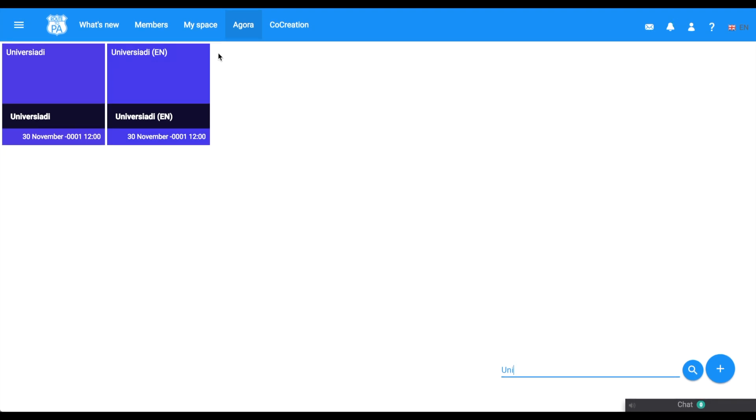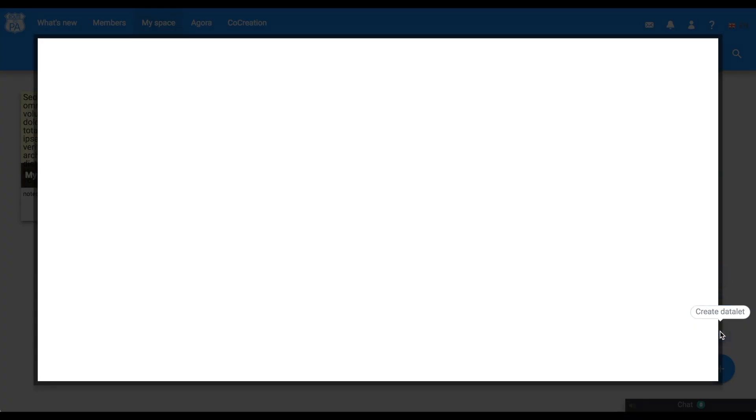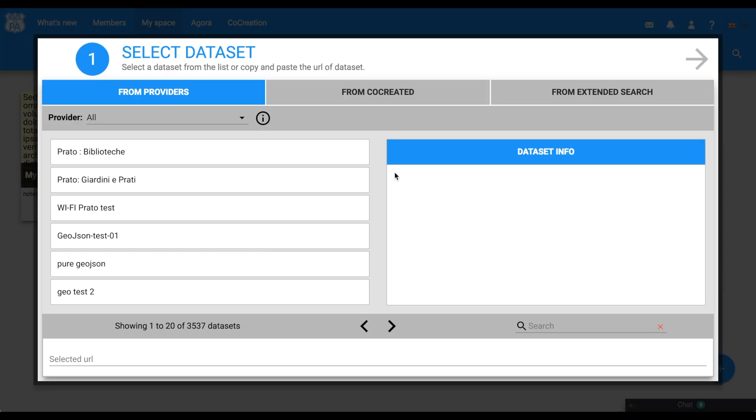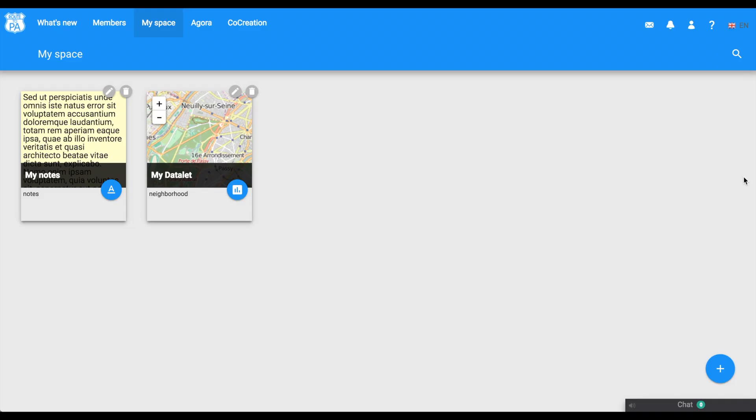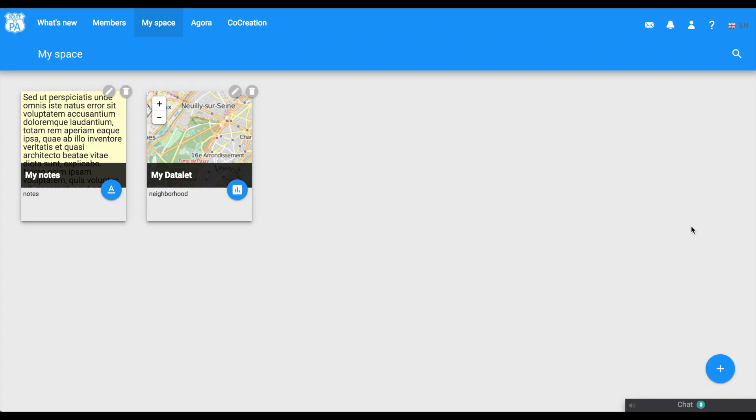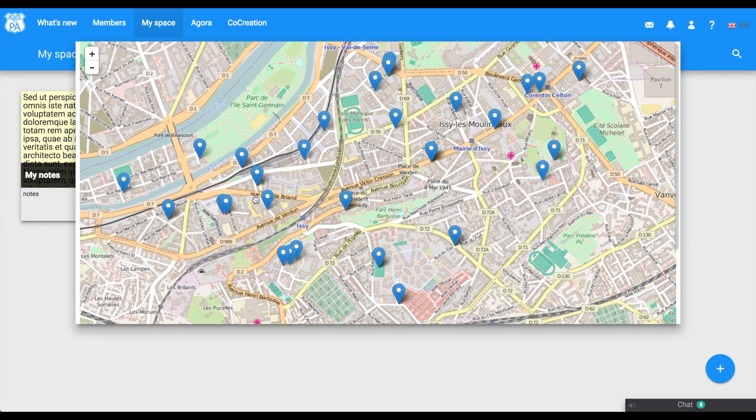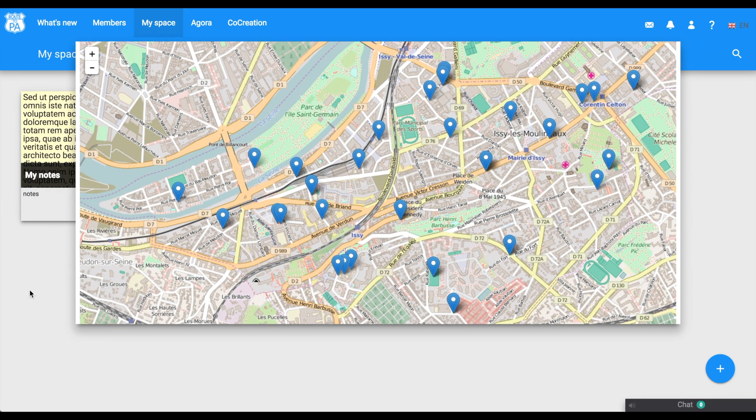But you can also have your own personal space called MySpace. You can create data visualizations, text notes, and URLs. Here it is possible to place visualization of open data, URLs and notes so that they can be reused later in discussion.